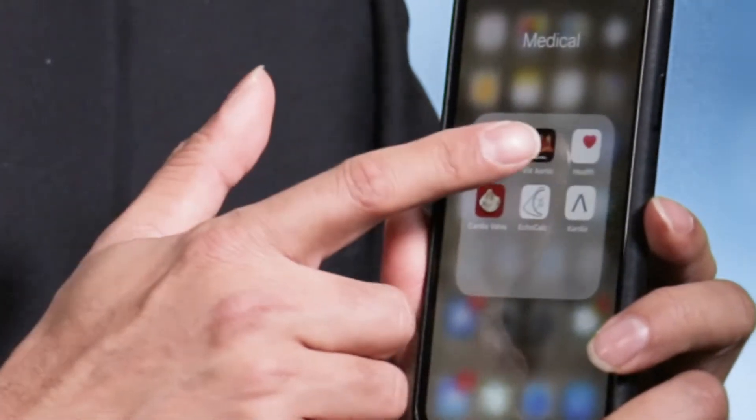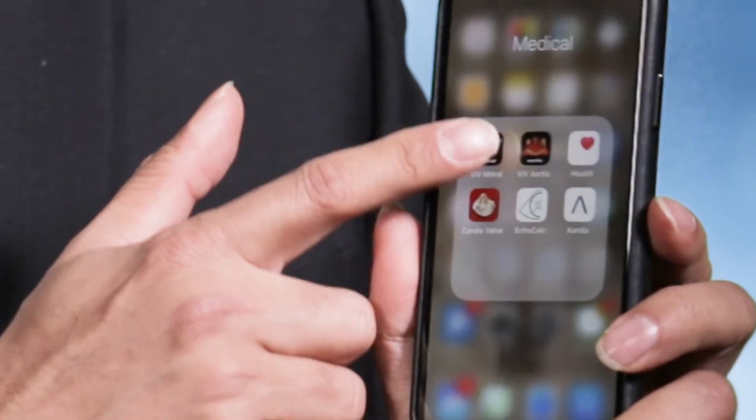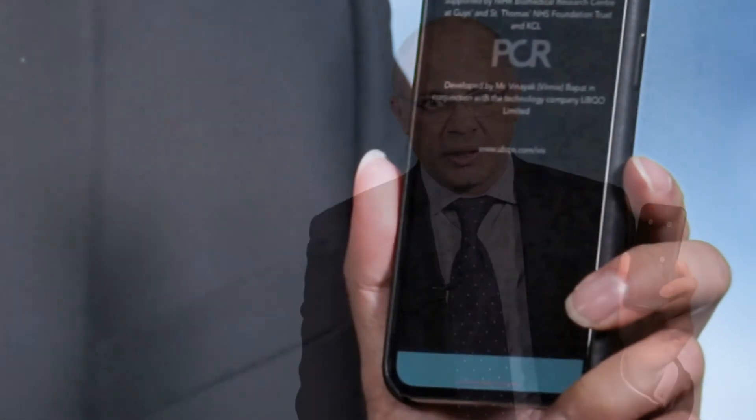I'm Dr. Vinnie Bapat and I've created two valve-in-valve apps, mitral and aortic. These apps are created so that physicians can plan and execute the case with the best success.